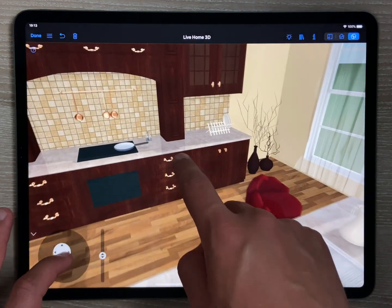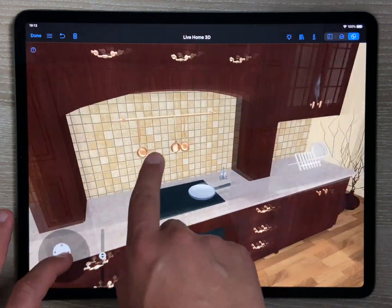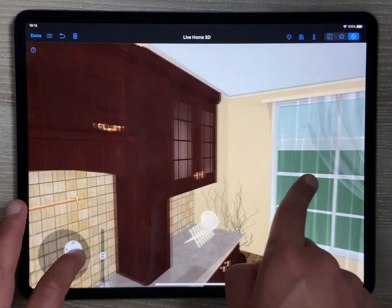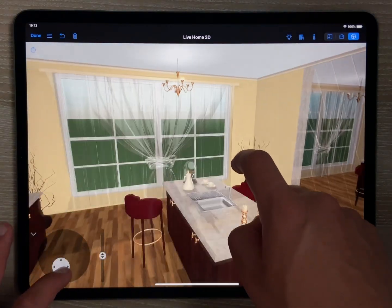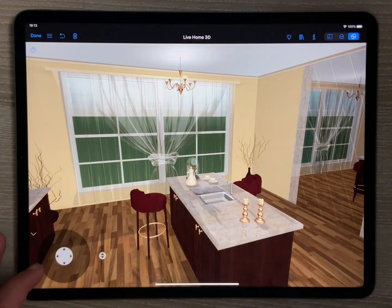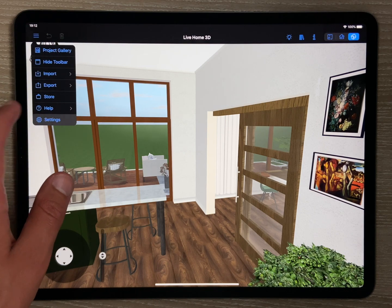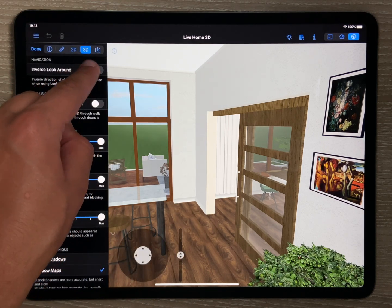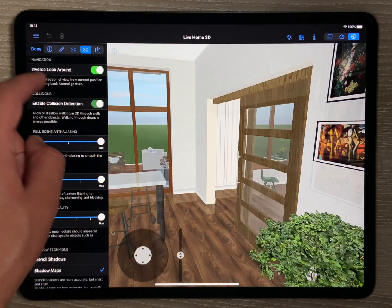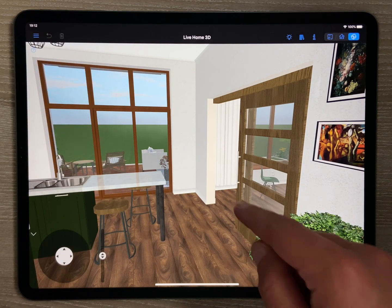While walking in the room, simply touch the screen with another finger and drag to change the view direction. Try to avoid dragging a selected object. With the help of the 3D Properties tab of the app settings, you can always reverse the direction of view from the current position when using the look around gesture.